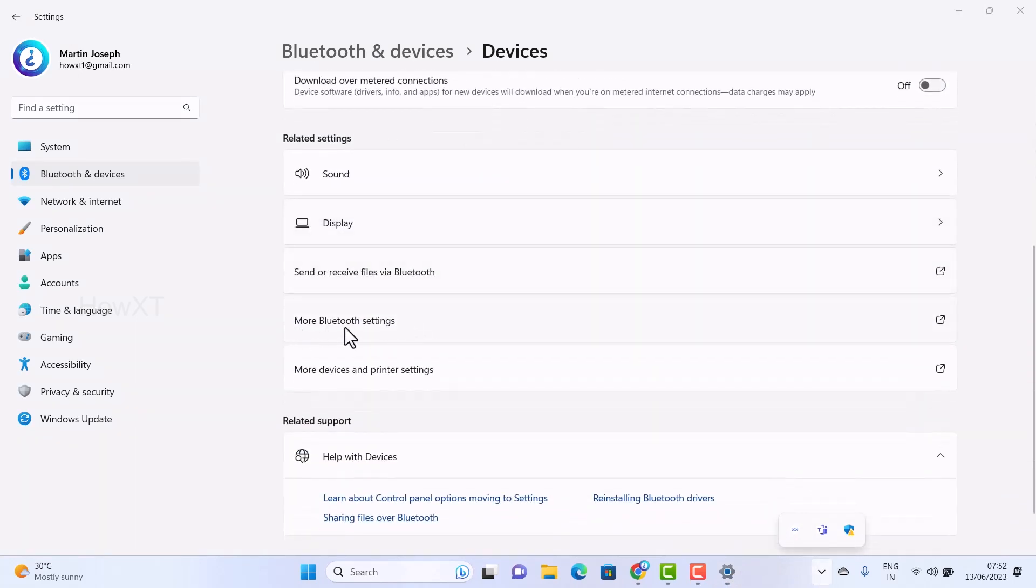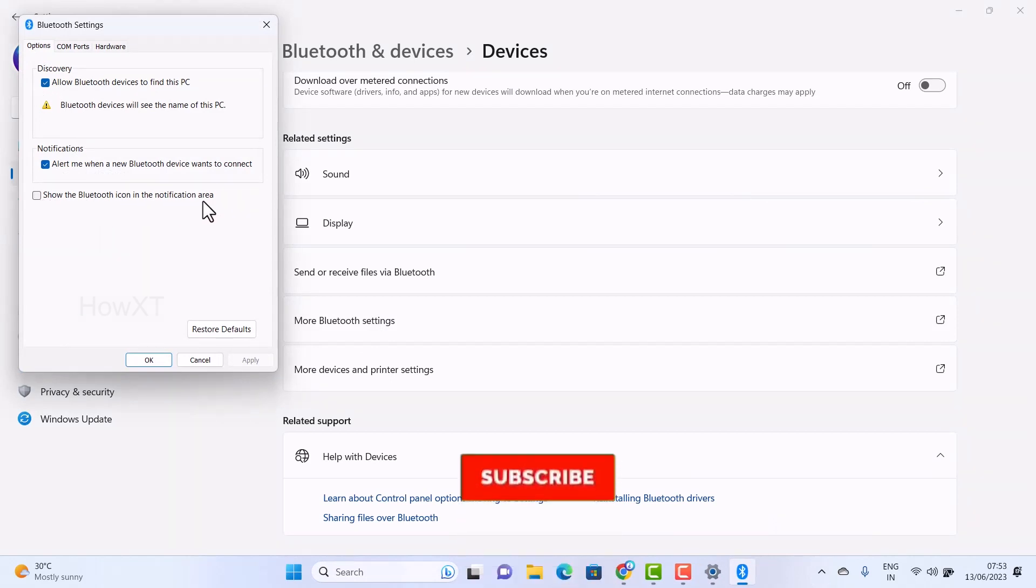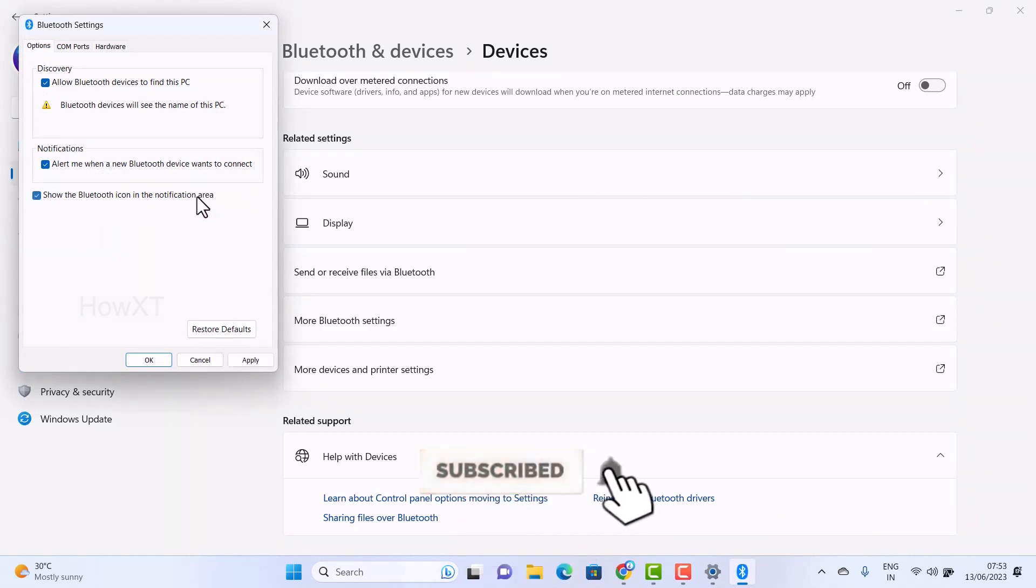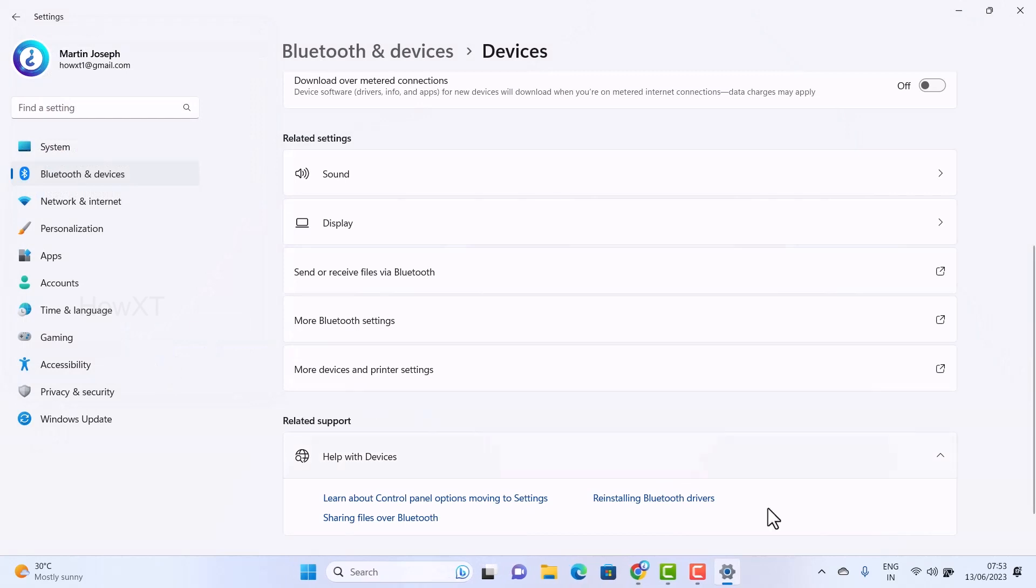You will have an option called More Bluetooth settings. Just hit the button More Bluetooth settings option. There will be an option called Show Bluetooth icon notification in your notification area. Just hit the button, ensure the Bluetooth icon notification area, and click Apply and OK.